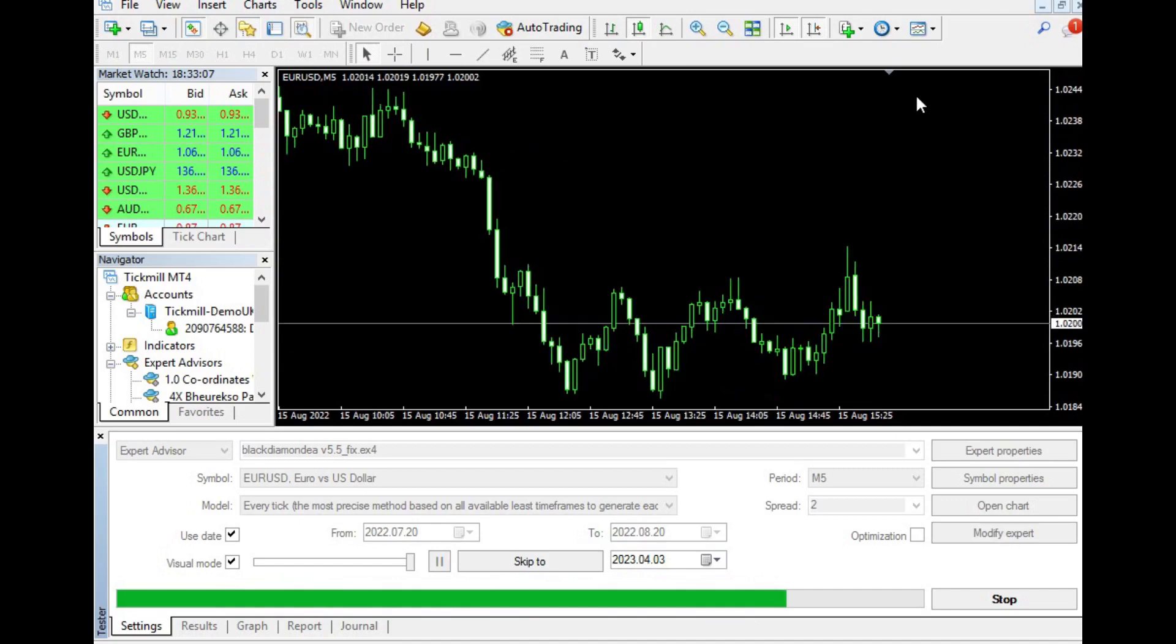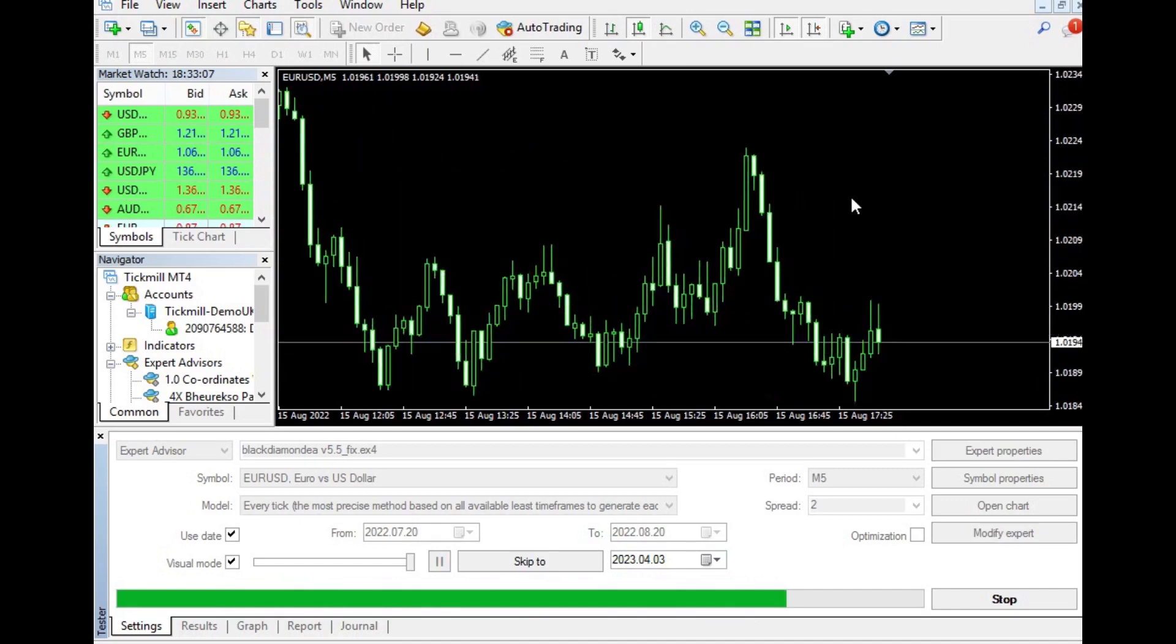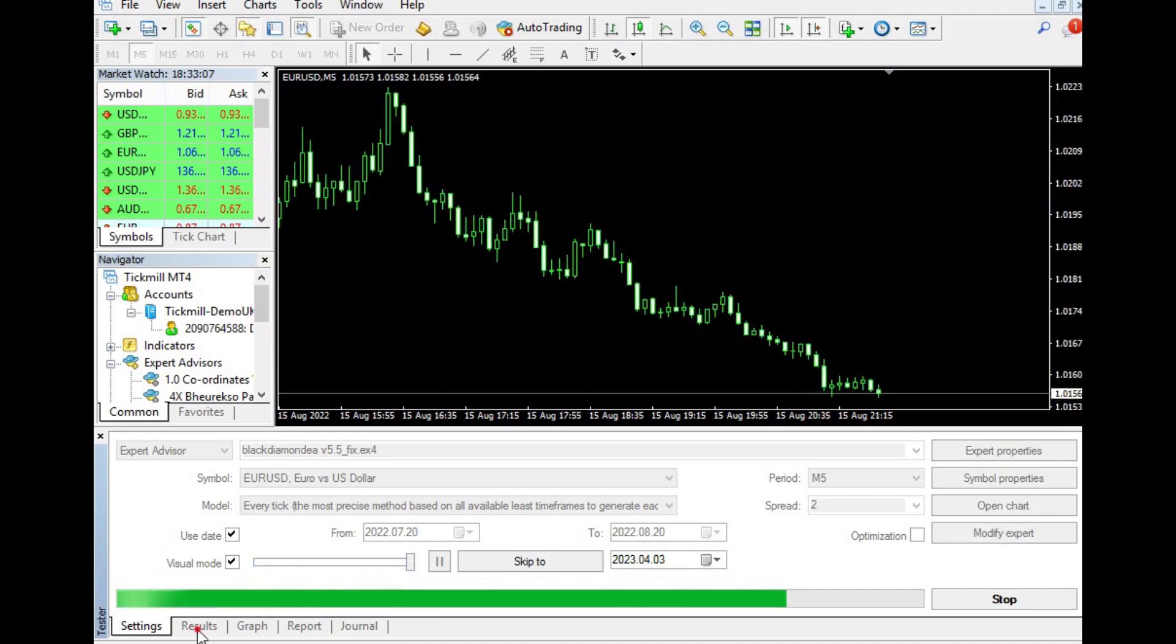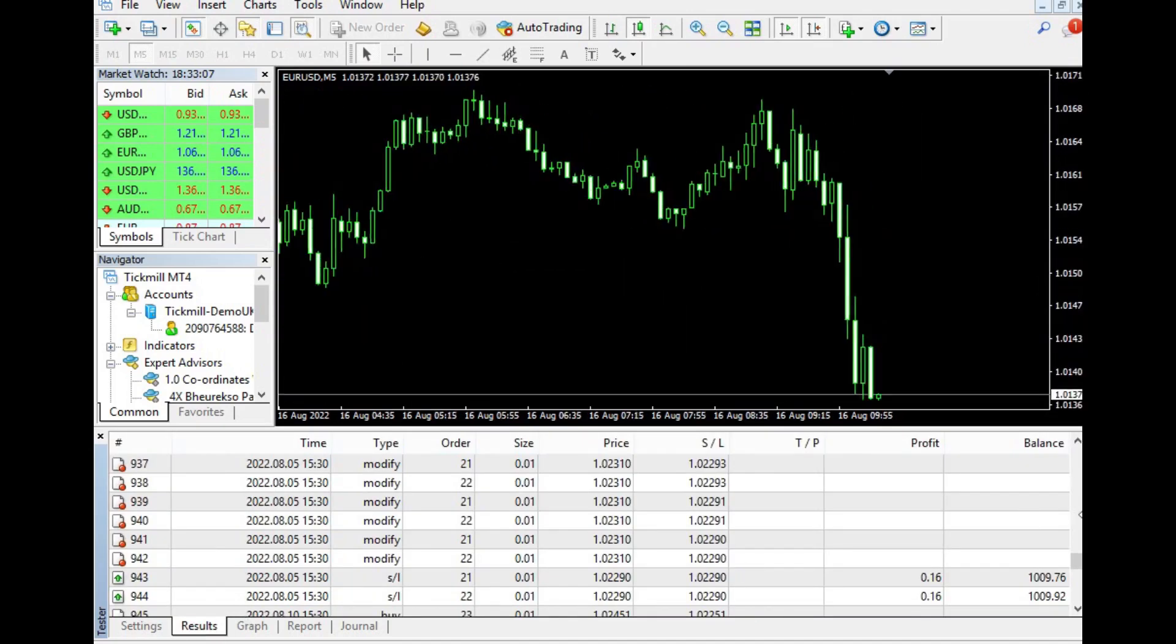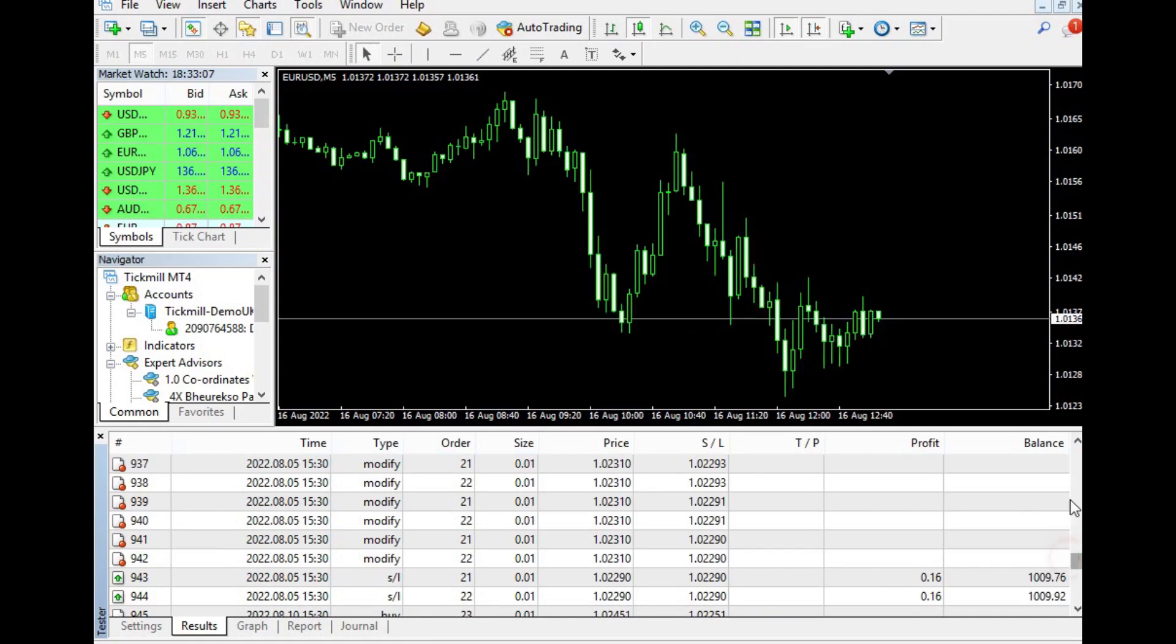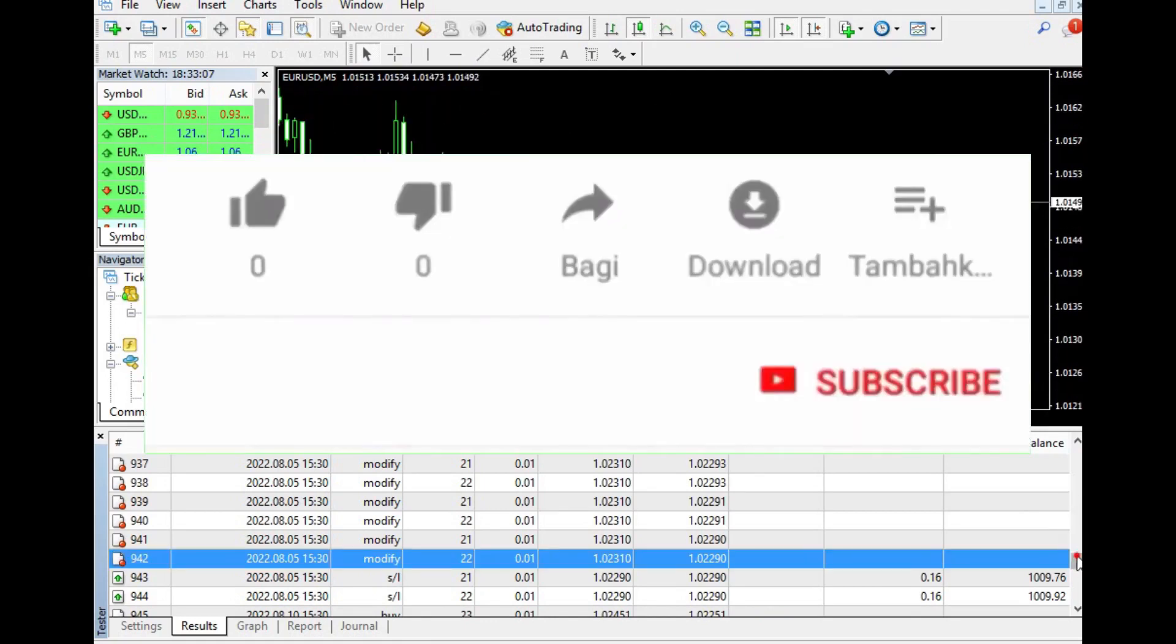We hope you found this video informative and helpful in making an informed decision about using the Black Diamond EA for your Forex trading.